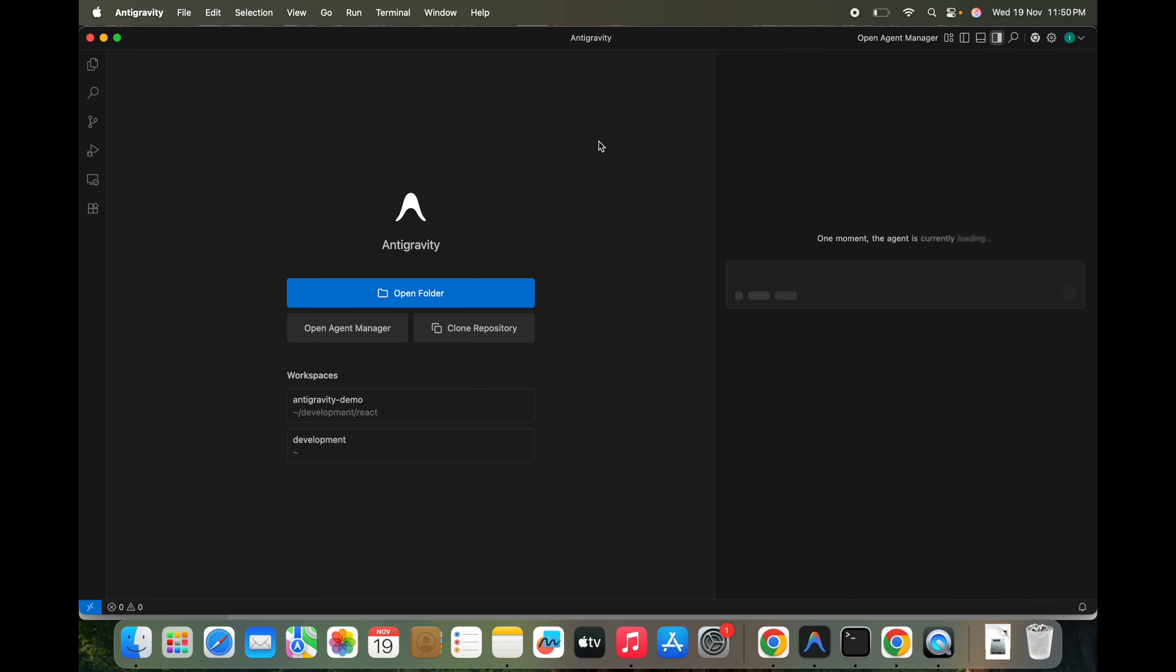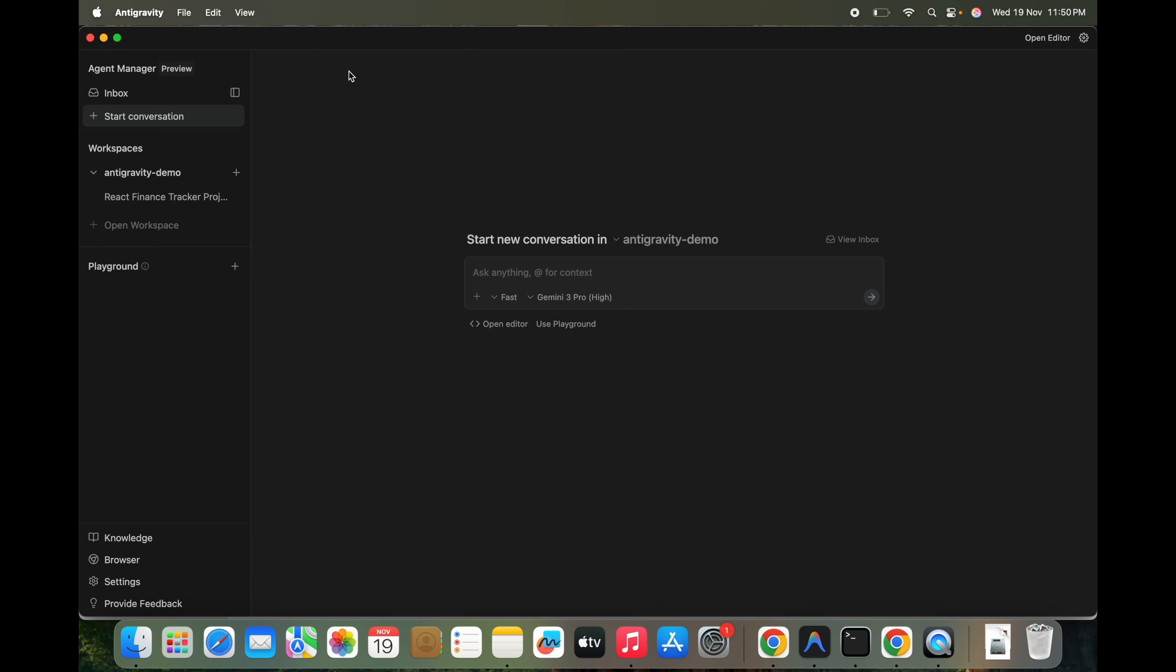So once you install, the UI looks like this. When you open, you see this section: you open a folder, you open an agent manager, you clone a repository. This is exactly similar to VS Code or Cursor where we can chat or anything. And this is agent manager.